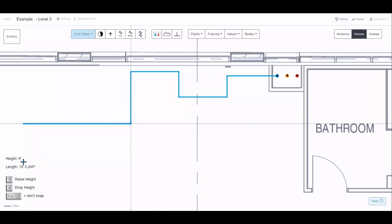In the bottom left there is a height shown for everything you draw. If you're doing a concept design and don't need full accuracy, don't worry about the height. But if you want accurate pressure and heat loss calculations, you can control the height with the up and down arrow keys on the keyboard.